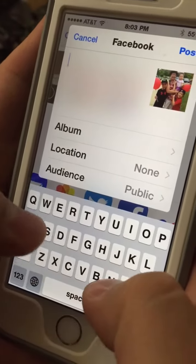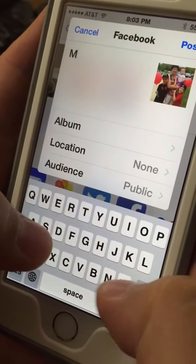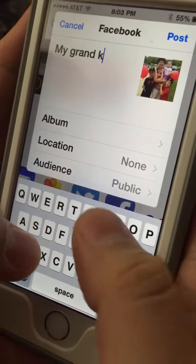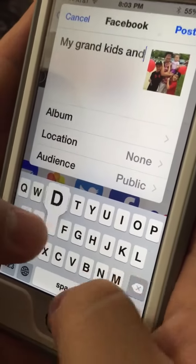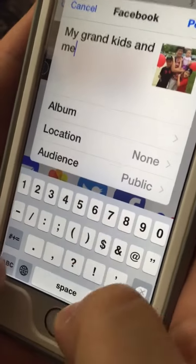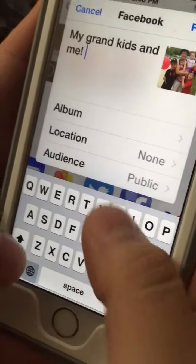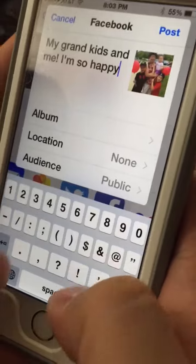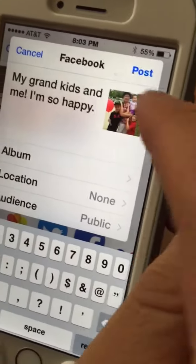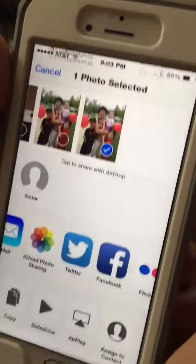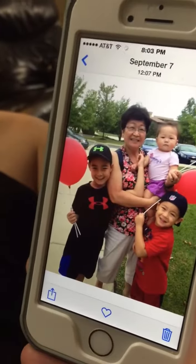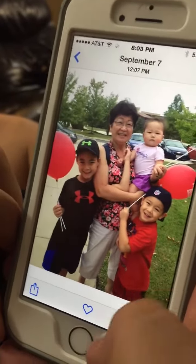You could say, my grandkids and me, I'm so happy. And then you just go ahead and hit post, and it's automatic. Now that's putting the photos with Facebook, the picture.